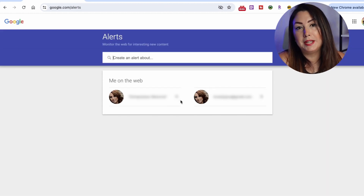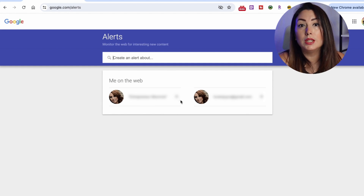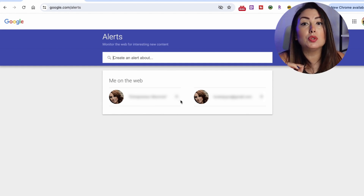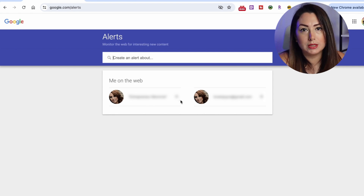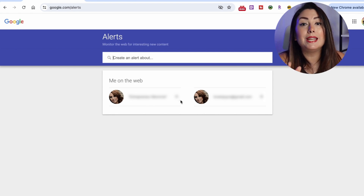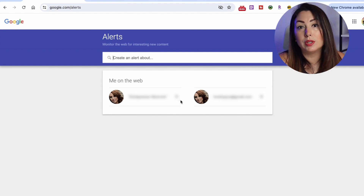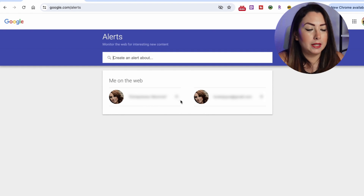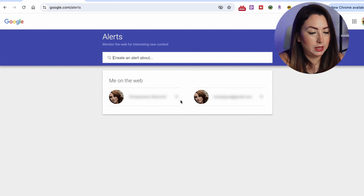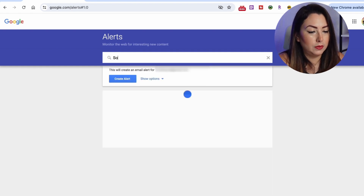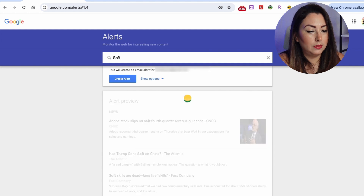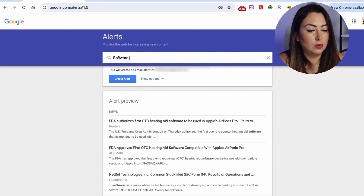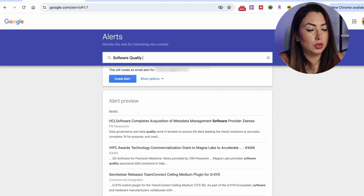Once you are on the Google Alerts page, you'll see a simple interface where you can create alerts for any topic. To create an alert for job opportunities, think about what keywords are relevant for your job search. For example, you can type in 'software quality assurance'.